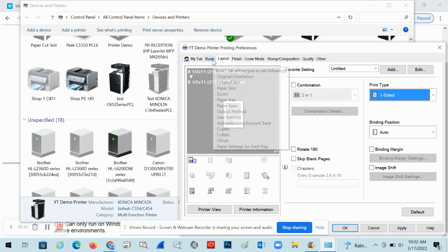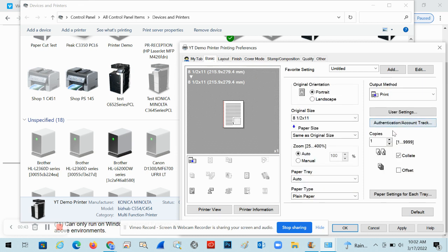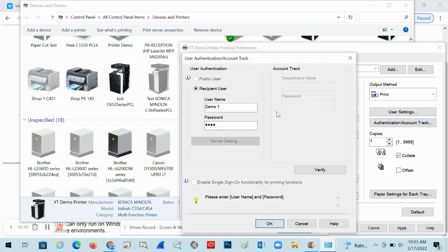Now to get this to work with authentication, click on the Basic tab and you'll see a box that says Authentication / Account Track. Click on that — it may be set to public user, or recipient user, or it may already have something filled in for the username, like your computer's username, which it often grabs by default. We'll need to update that.